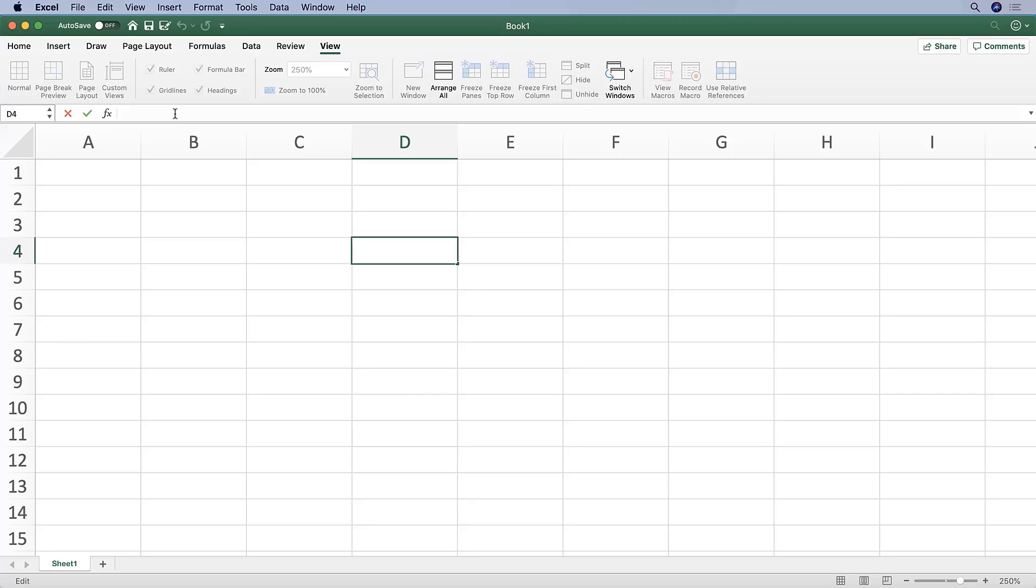Over here is the formula bar, which is really the engine of Excel. When you put a formula into a cell and hit return, the cell will show you the output. The formula bar, on the other hand, will continue to show you what that formula actually is.